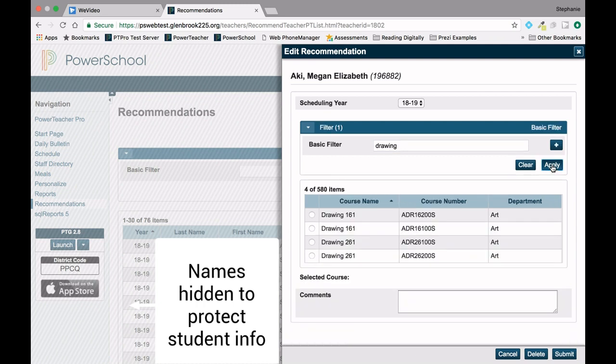Click Apply for the list of courses. Select the course you want to recommend and then click Submit.